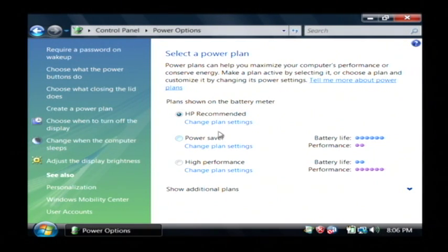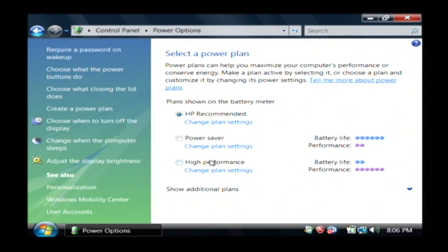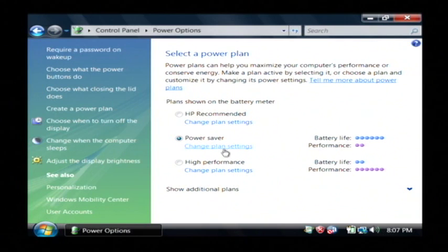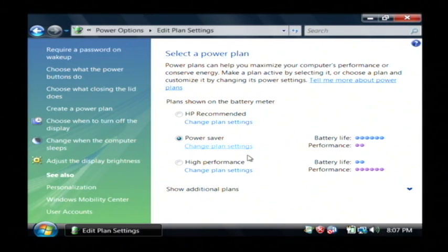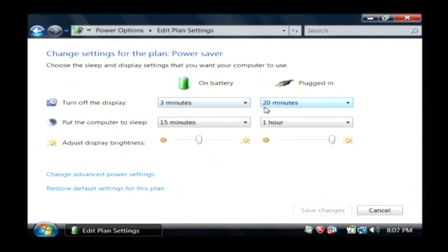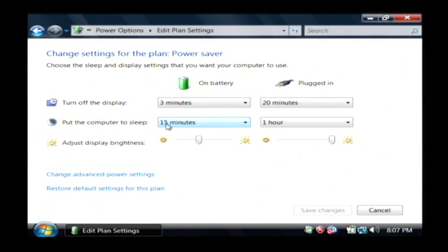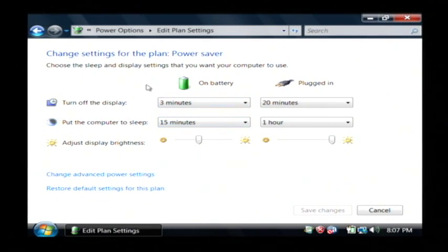Now you can also, some laptops come with power plans. And you can click on the power saver option. And if I click on change the plan settings, that actually pulls up the settings that were set for this particular power option. As you can see, this one was going to turn off the display after three minutes. And it was going to put the computer to sleep after fifteen minutes.